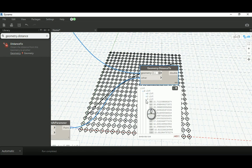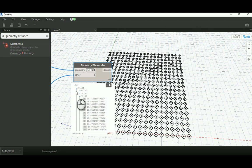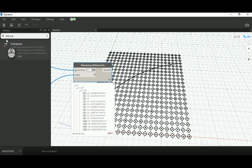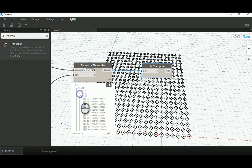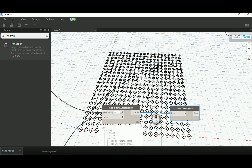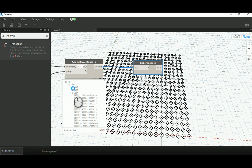Now we need to add a List.Transpose node. List.Transpose will regroup the data so that for each grid point we have a sub-list of its 11 distances — one distance to each arc point. So it takes the first distance of each sub-list, groups them together, then the second distance of each, and so on. That's what we want — for each grid point, all its distances to the line points.